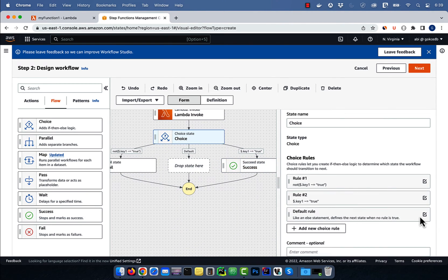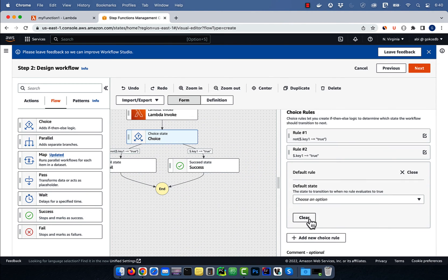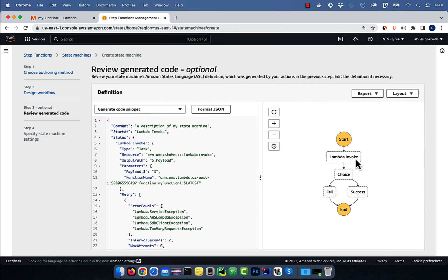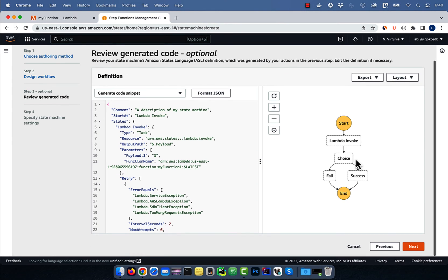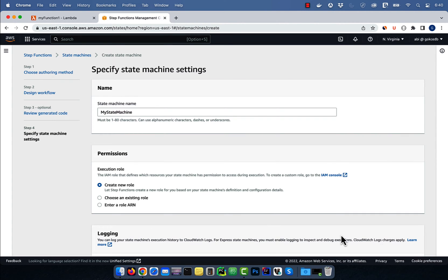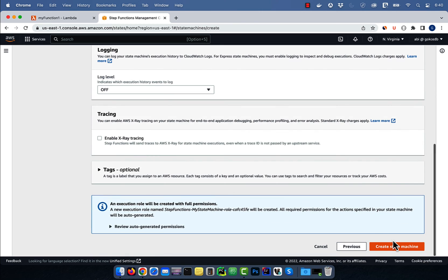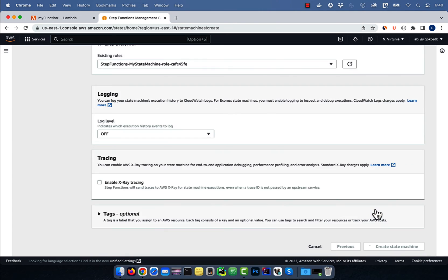Let's clear the default rule, then hit next. Review generated code, hit next, then click on create state machine.